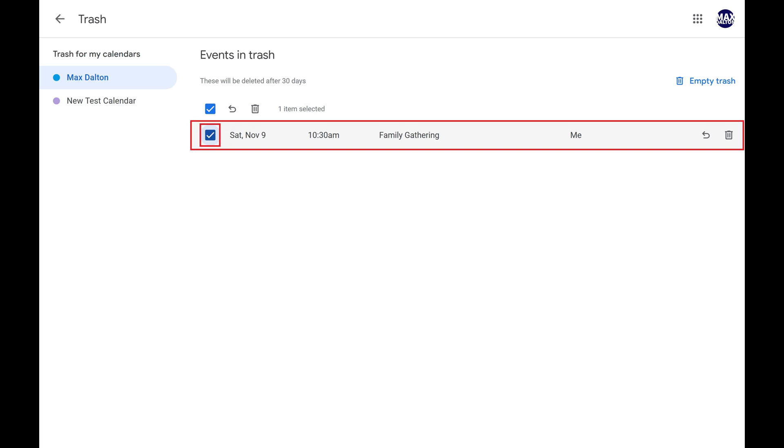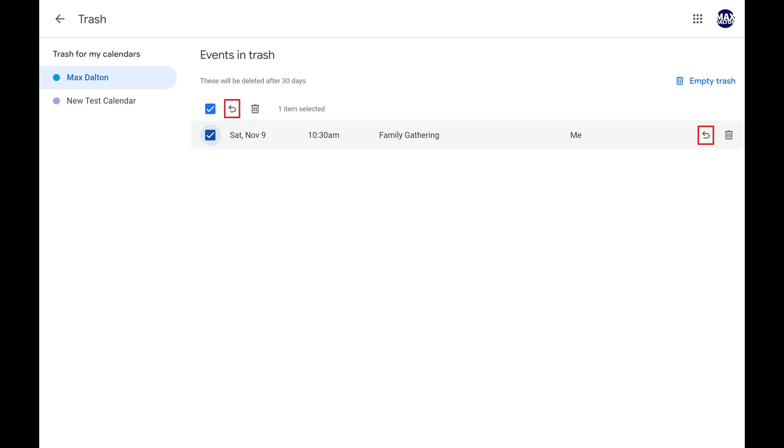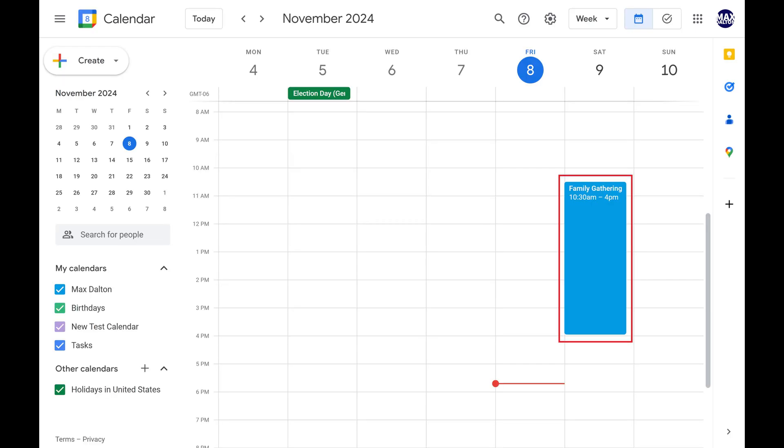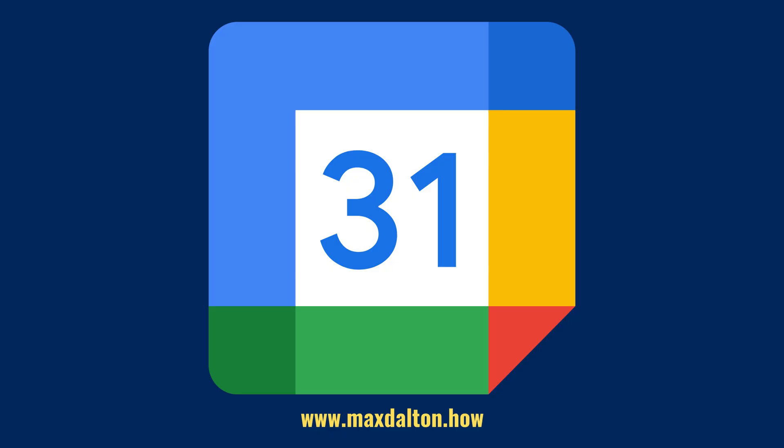Step 4. Tap the Recover icon at the top of the menu to recover all of the deleted Google Calendar events that you selected. A message will appear briefly at the bottom of the screen letting you know that those Google Calendar events have been restored, and you'll now see those events when you navigate back to your Google Calendar.